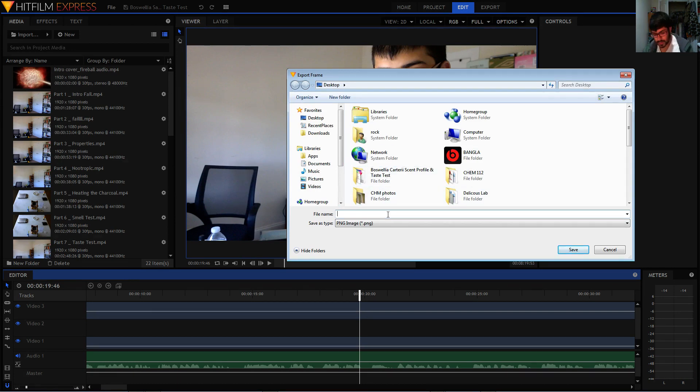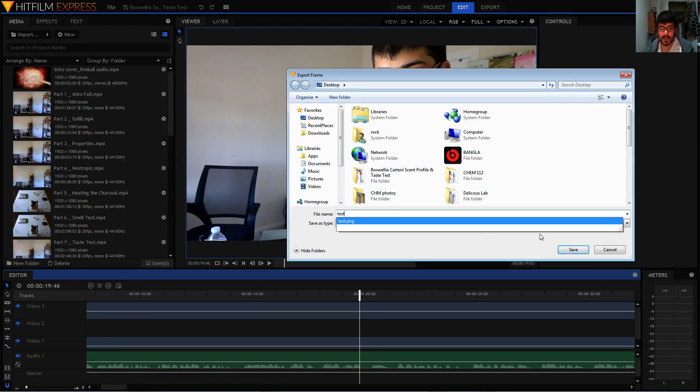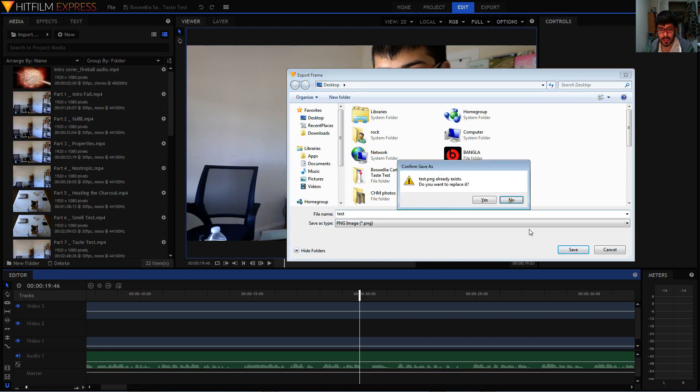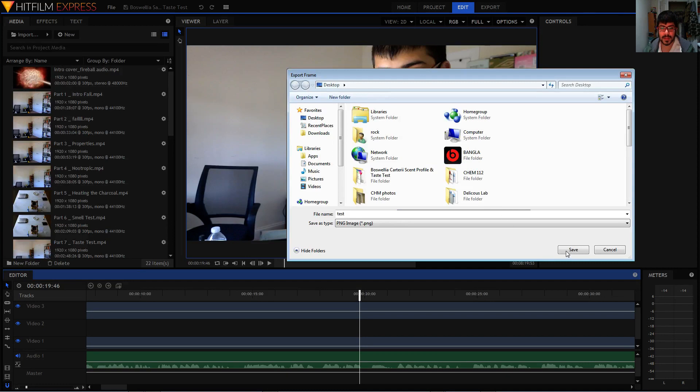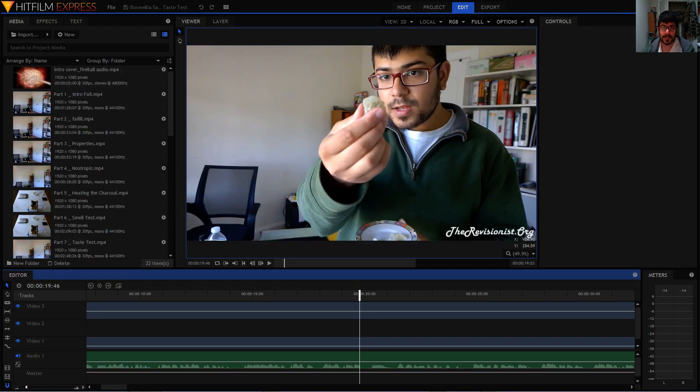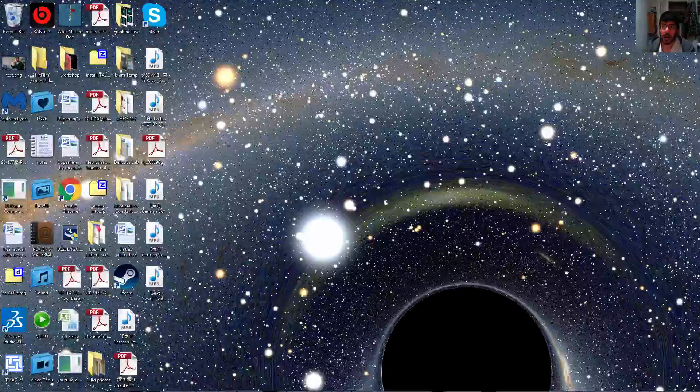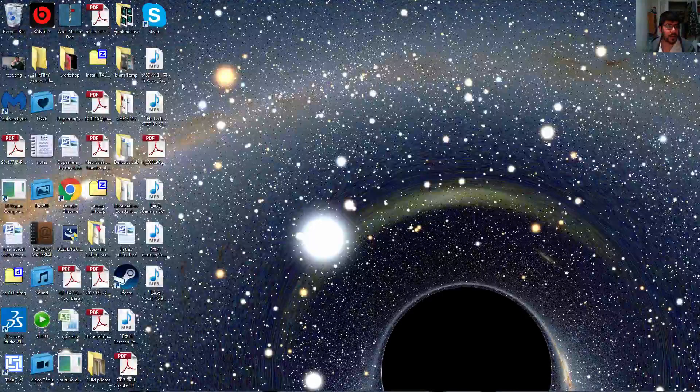I'll call it 'test', then I'll hit the Enter key. It says 'test.png already exists' - I'll say yes. And let's see, on the desktop you can see it right over here.